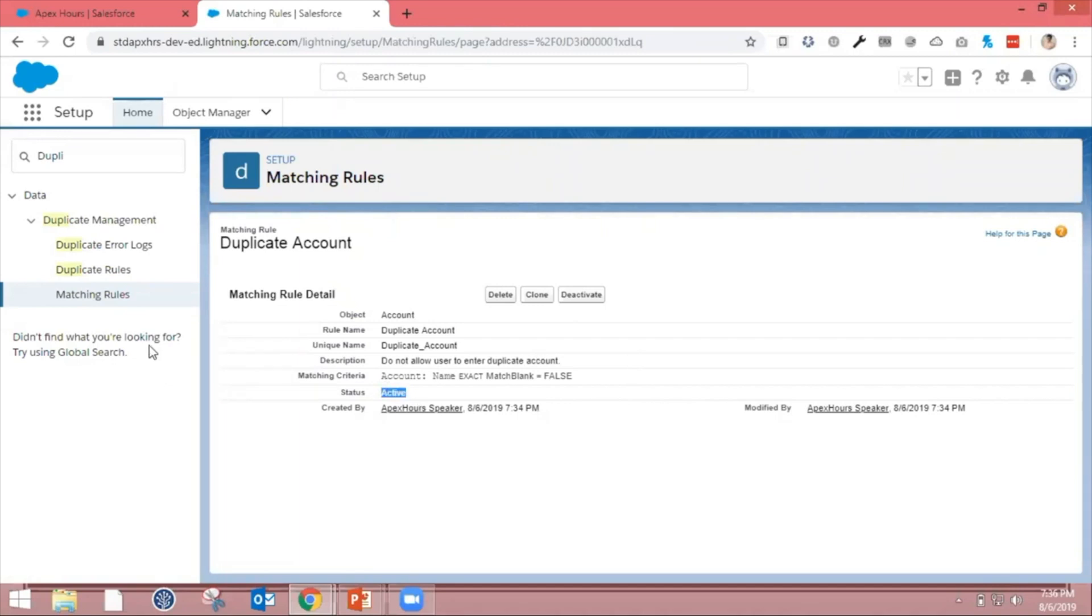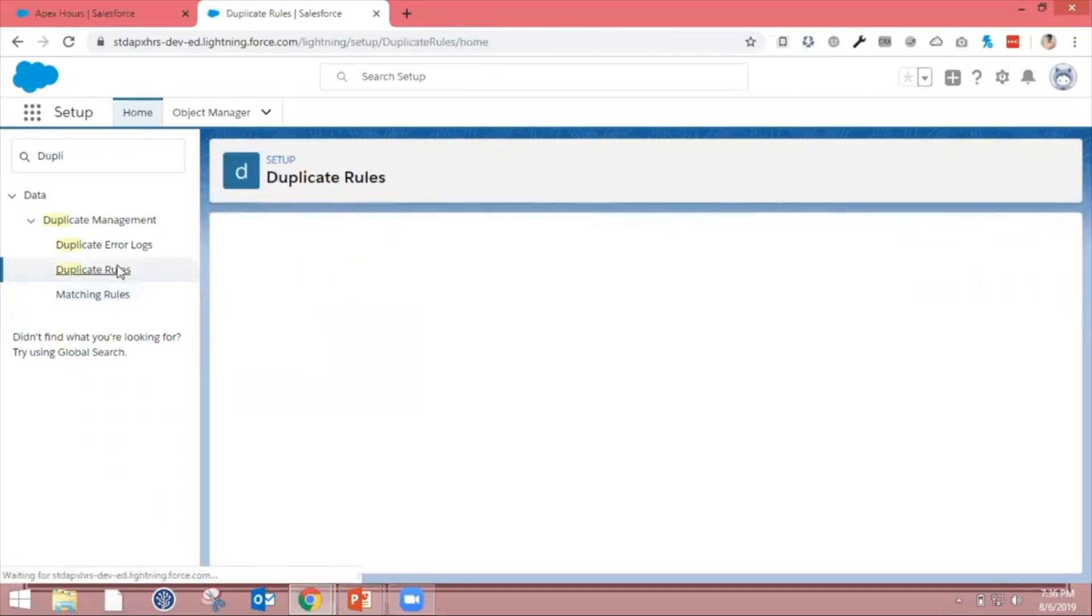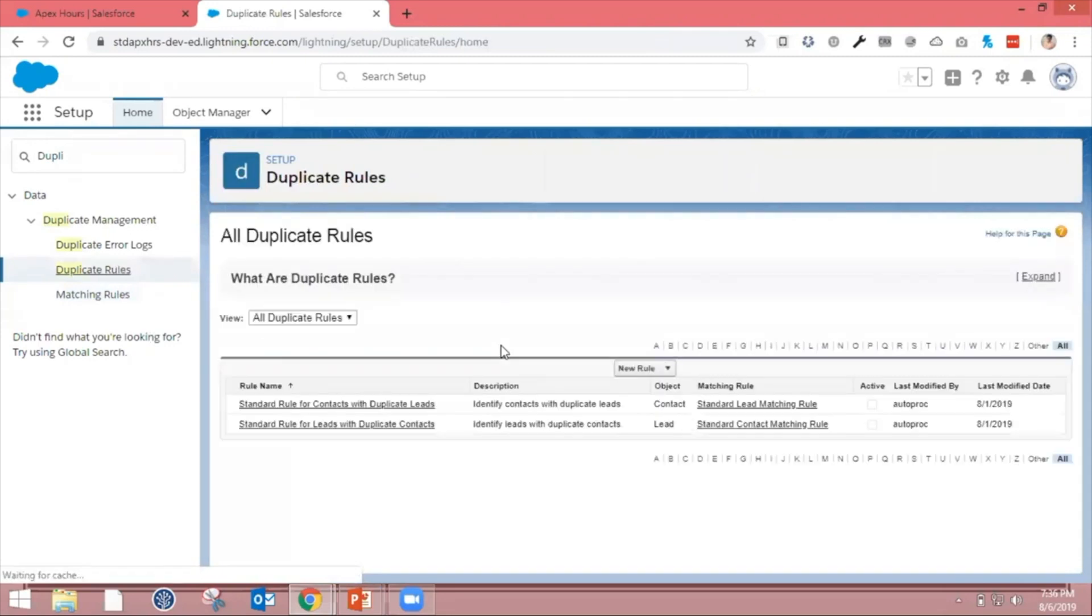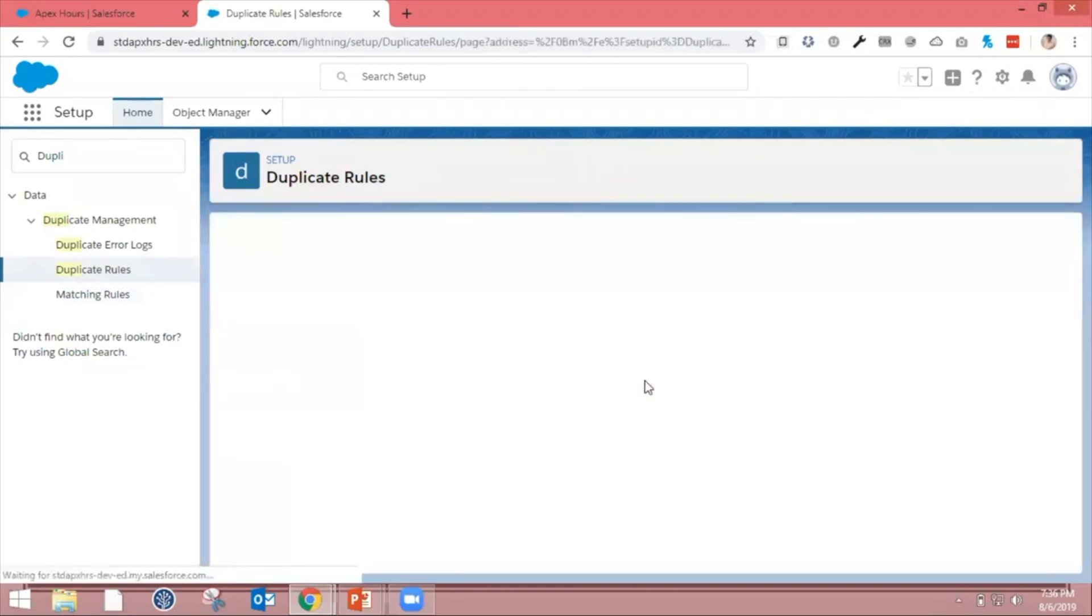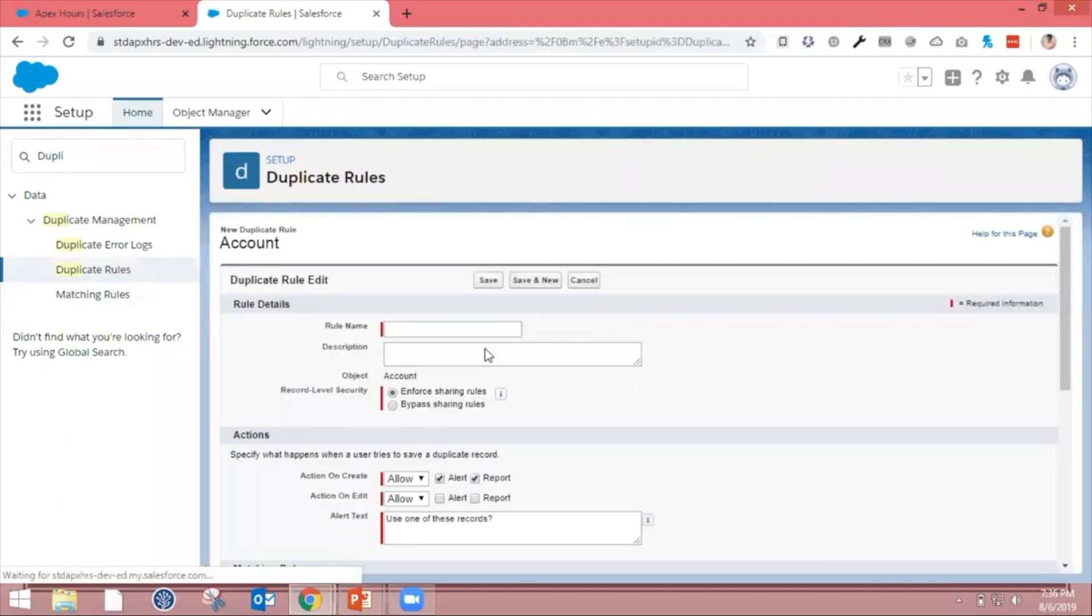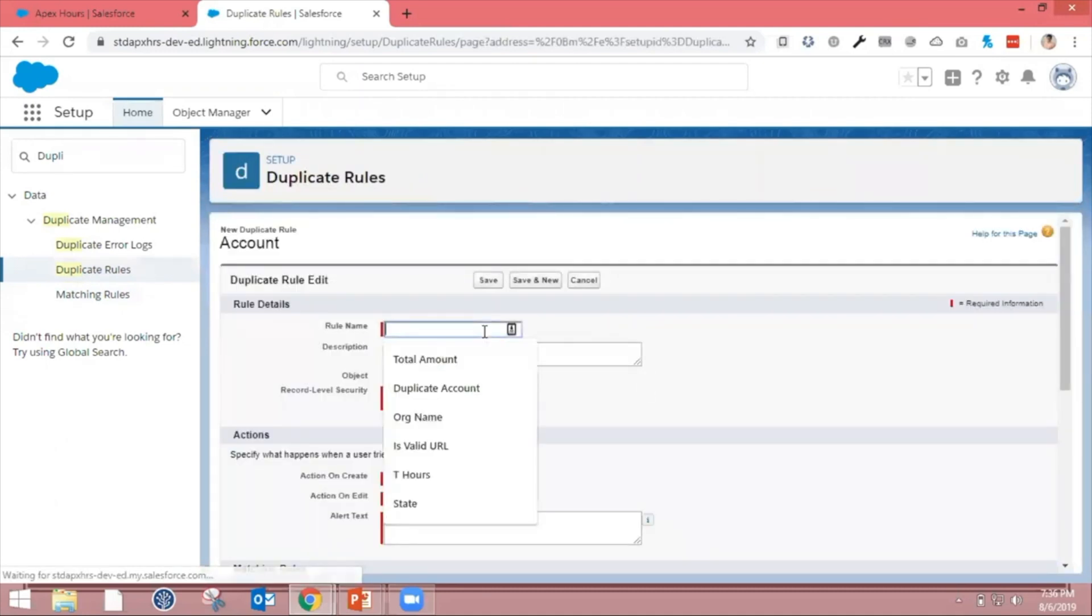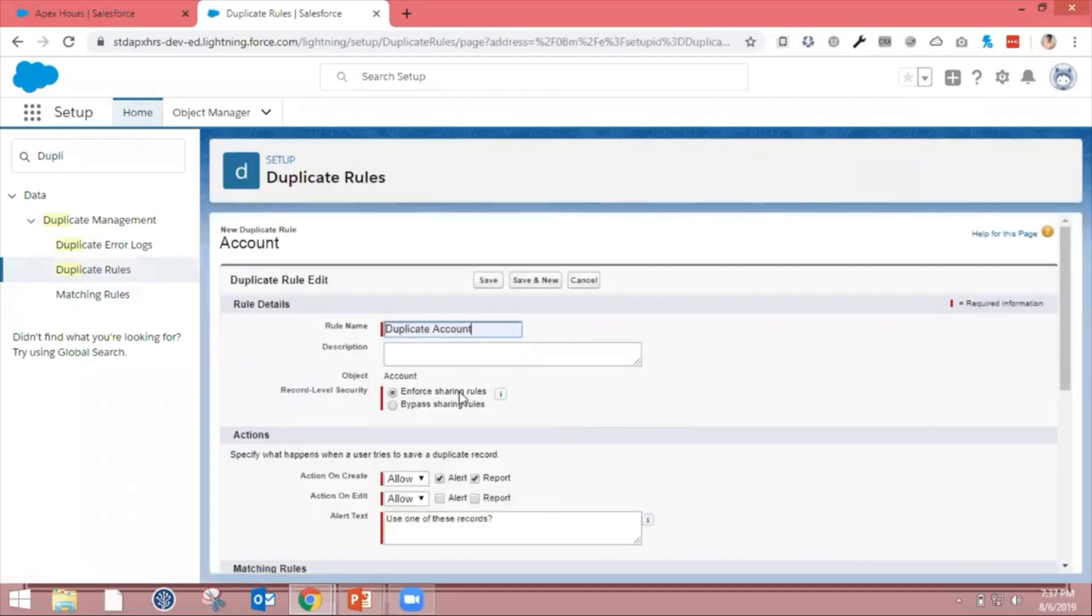Now go ahead and create a duplicate rule. Click on Duplicate Rules. Similarly, if you click New Rule, you can see all the available objects. Go ahead and select Account as the object. I'm going to name it Duplicate Account.